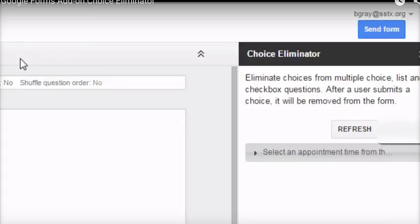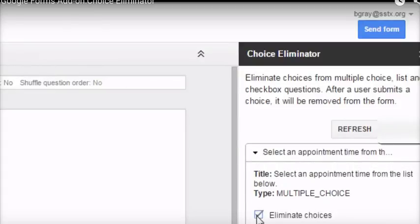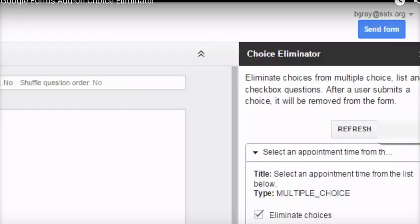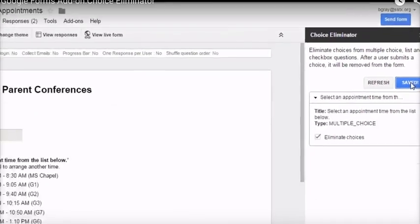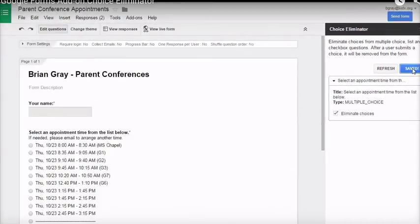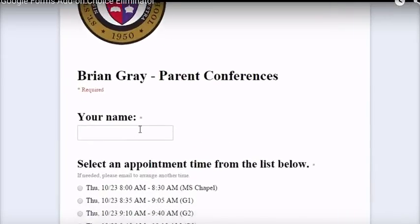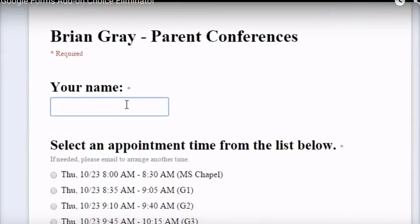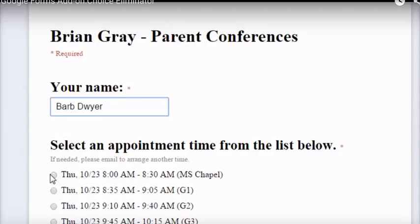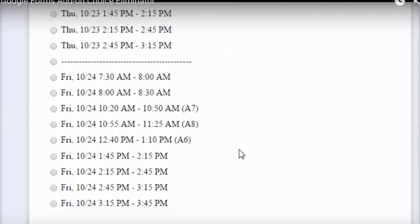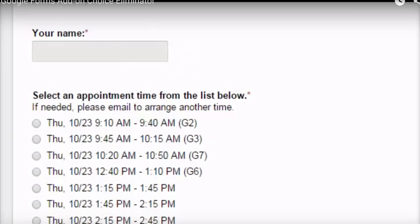After the question list loads, find the question you want to eliminate choices on. Check the box. That's it. That's all there is to it. The form is ready to go. Click on Live Form. We'll give Barb the 8 a.m. time slot. When we go back to look at the form, we'll see that the 8 o'clock time slot has been removed.